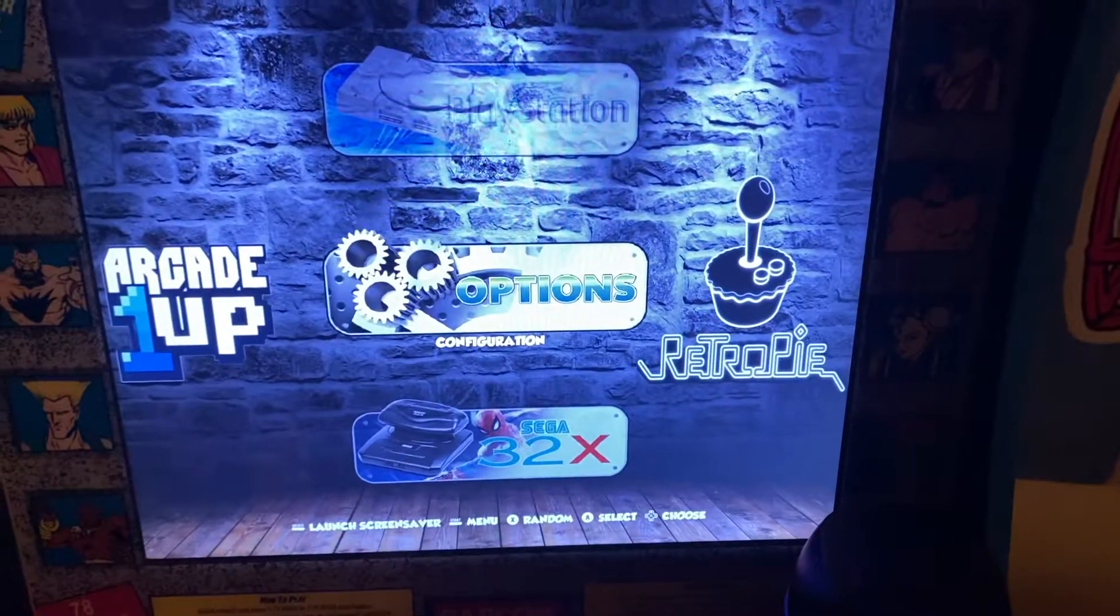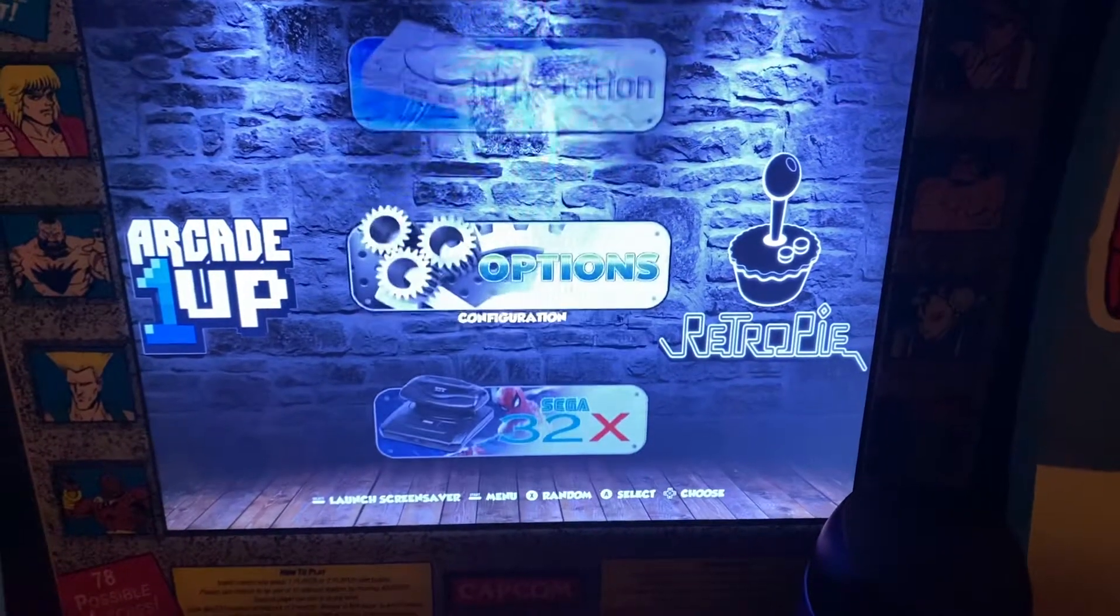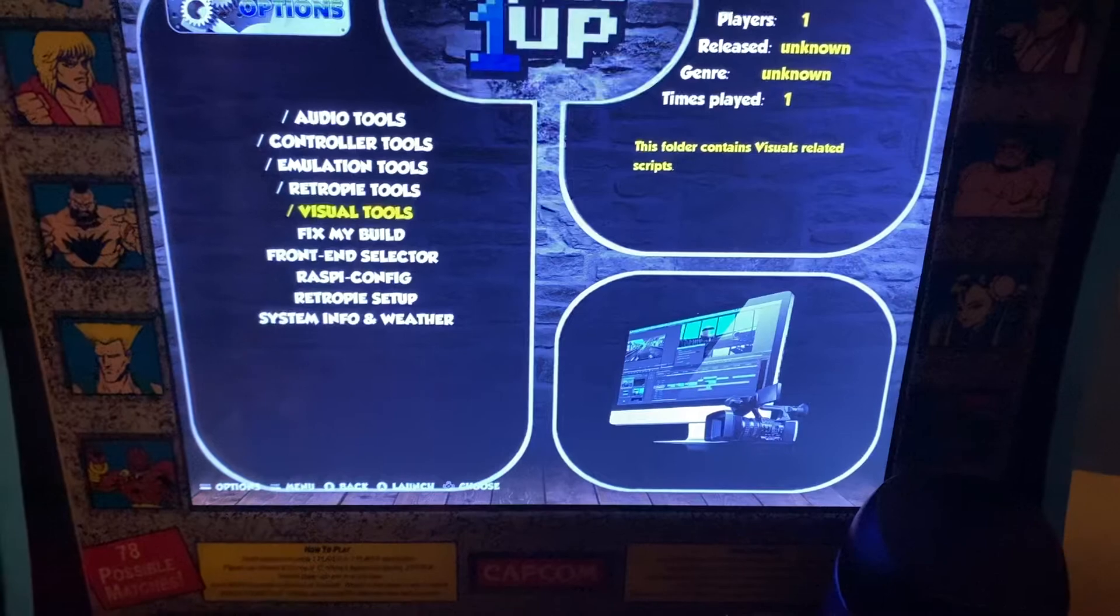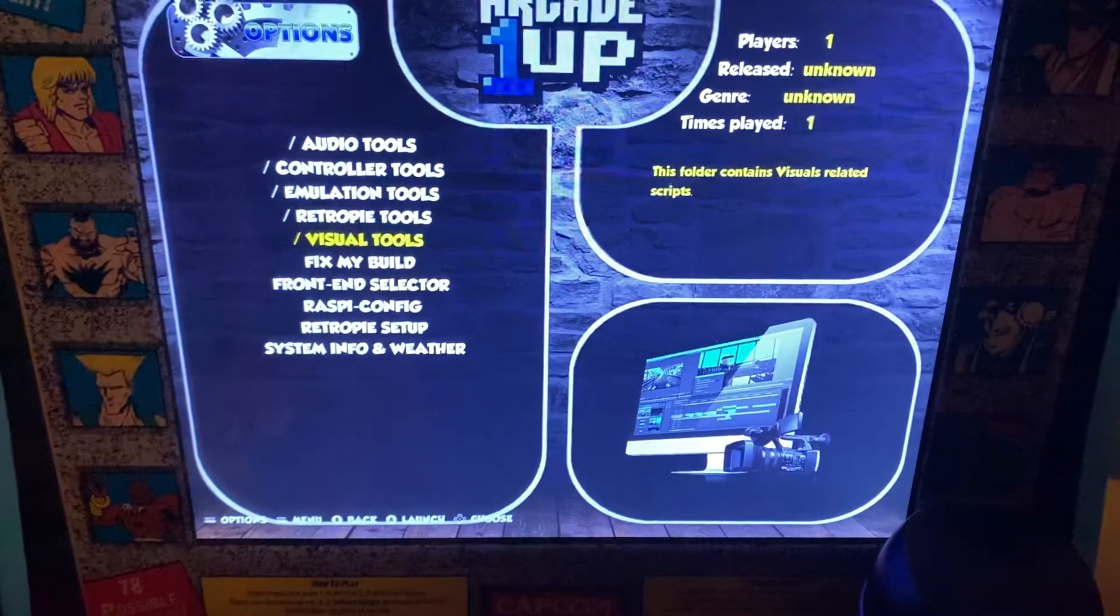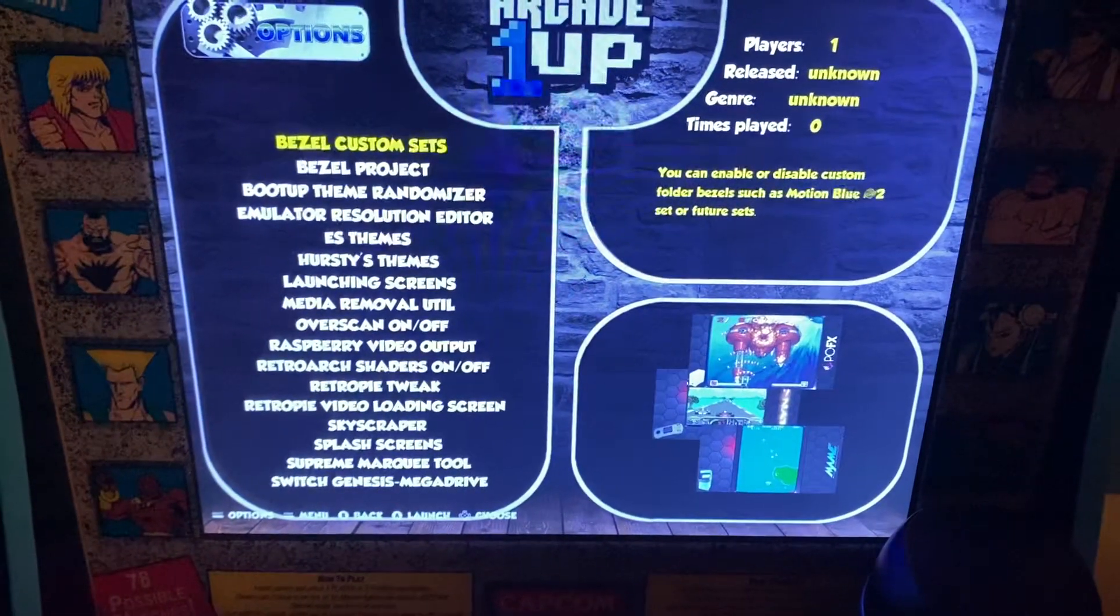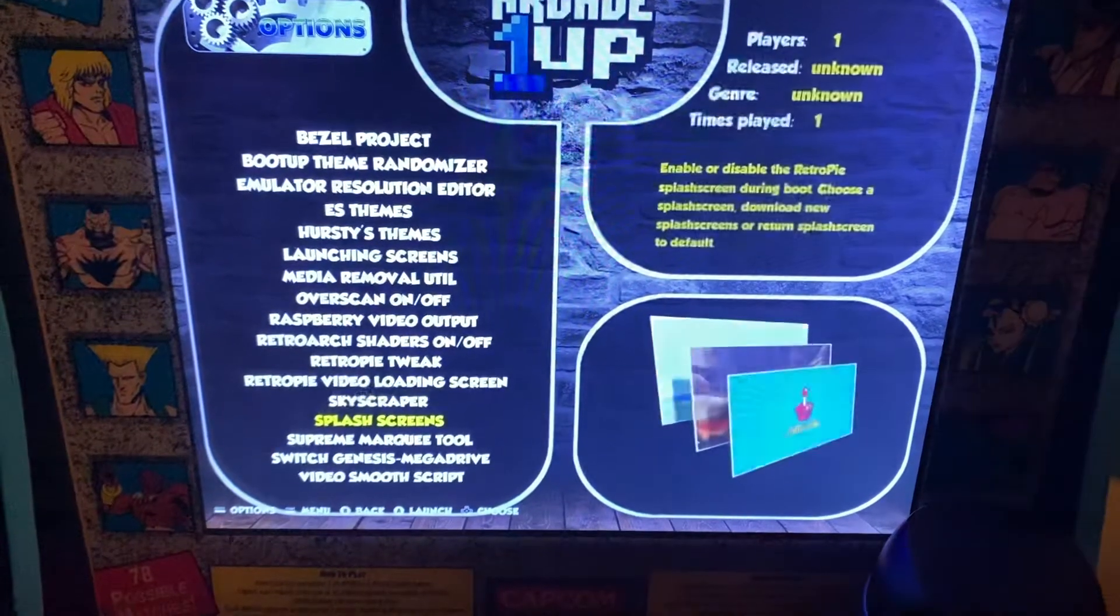So when you are here in the system selection, go to options, go to visual tools, and then go to splash screens.